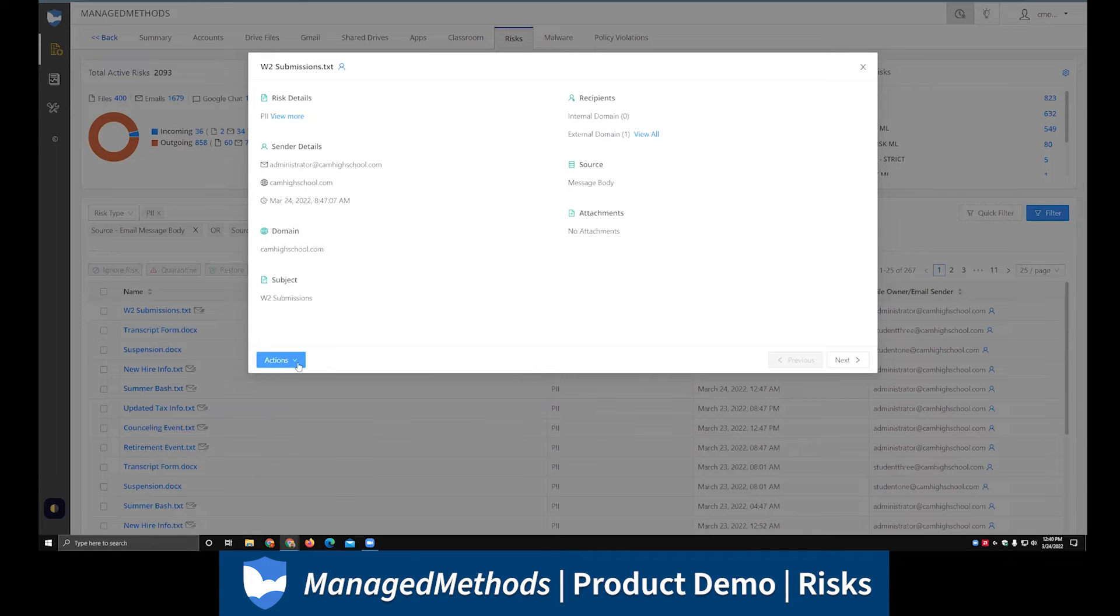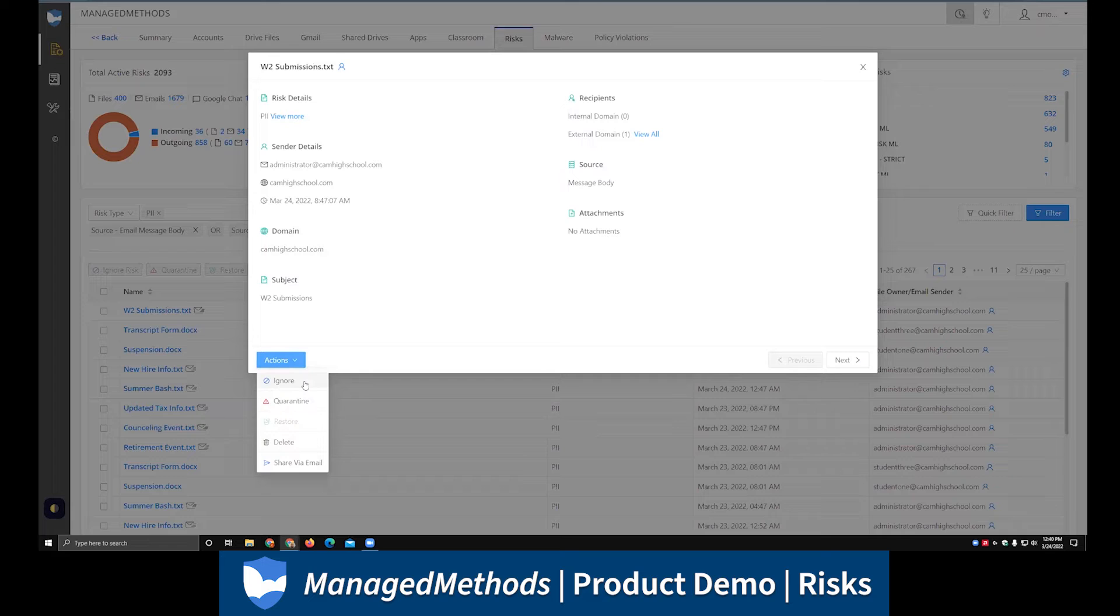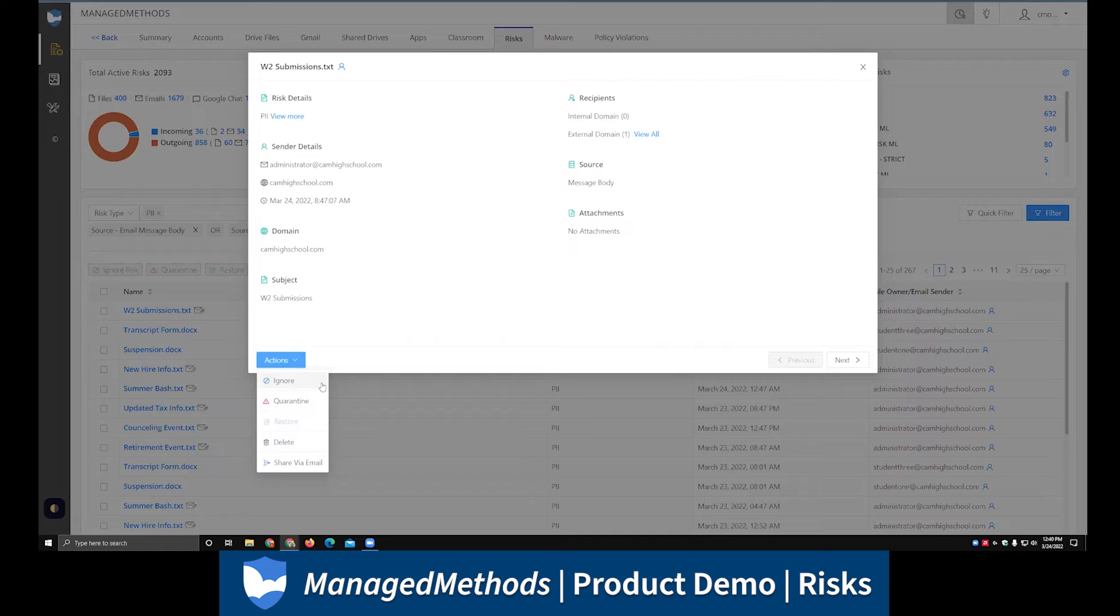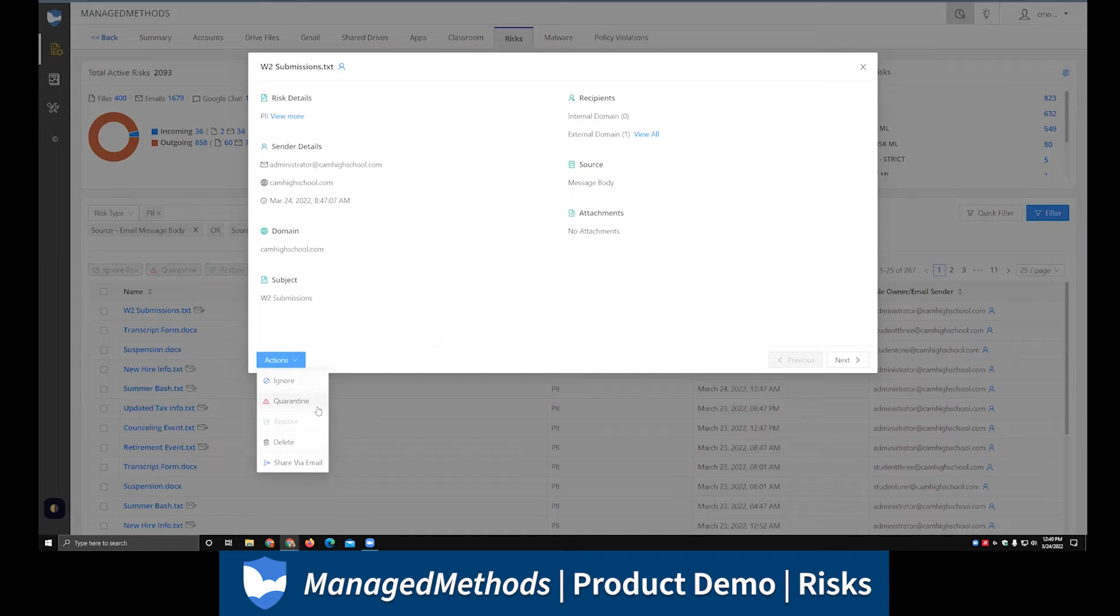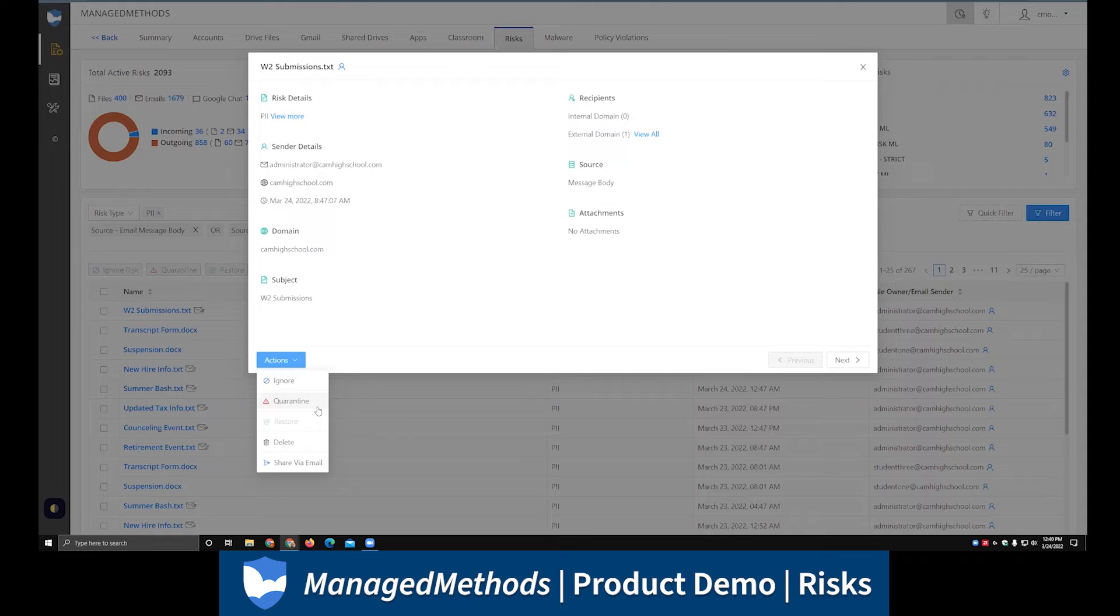From there, you also then have actions you can take on the specific risk in question. The first action is the ability to go through and ignore risks. This is a way to clear things out of this risks tab, mark incidents as resolved. Say I've looked at this, we've reviewed this, we're good to go moving forward, or we've talked to the end user, we understand what happened, we've done some training with them. Below that is a quarantine option that can be used on the email side, but I generally see that more on the file side. On the file side, what that does is it actually initiates a transfer of ownership over to the admin, basically isolates the file.